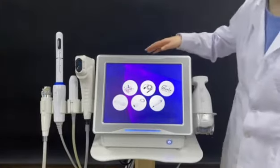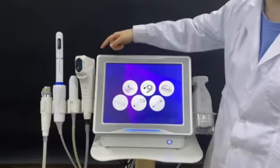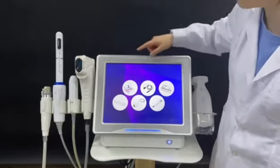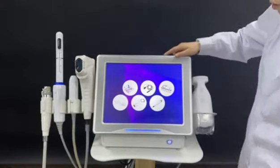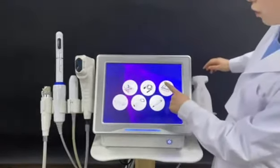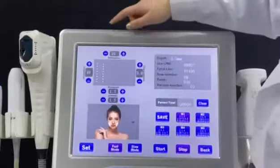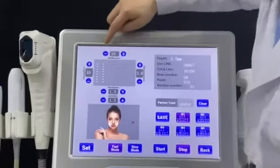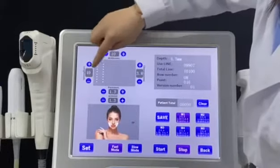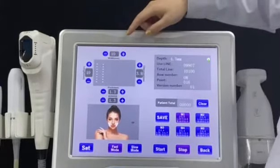Today, I want to introduce the interface of different handle pieces of the HIFO machine. First of all, I want to introduce the HIFO handle. You can adjust the shots according to the client's demand.